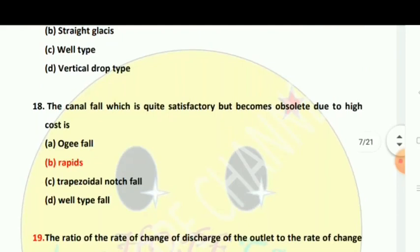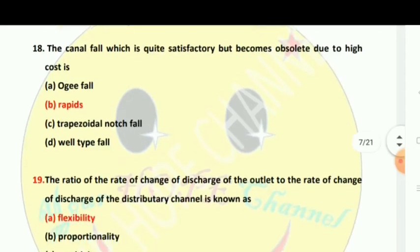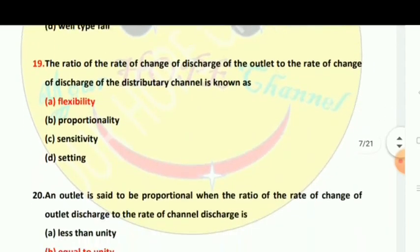The canal fall which is quite satisfactory but becomes obsolete due to the high cost of rapids — canal fall is very satisfactory but it becomes obsolete because the cost of rapids is very high.